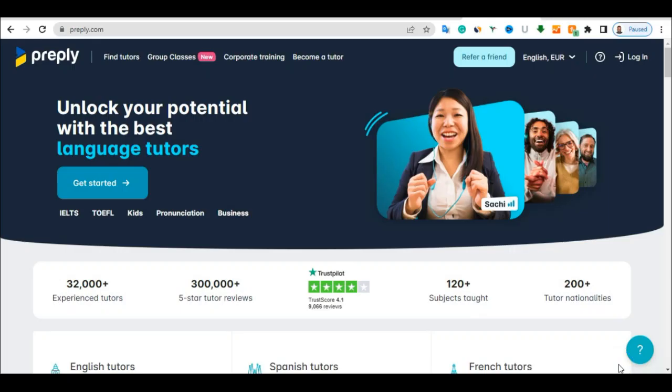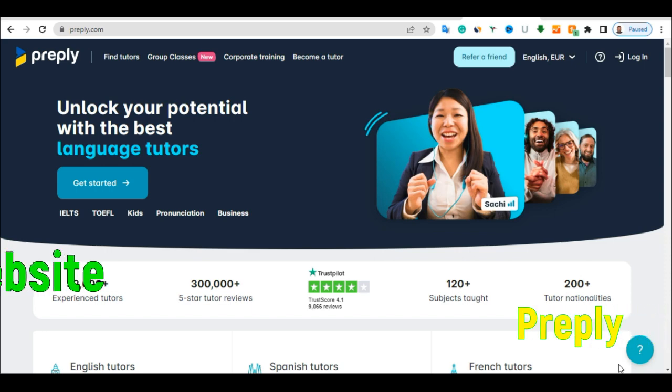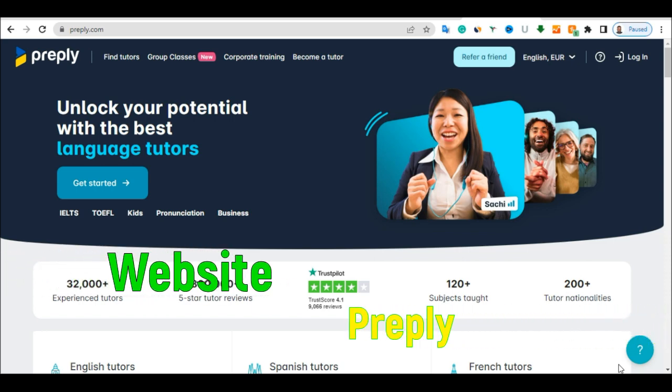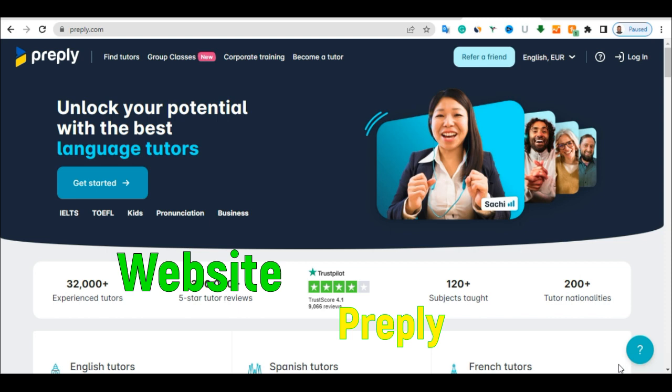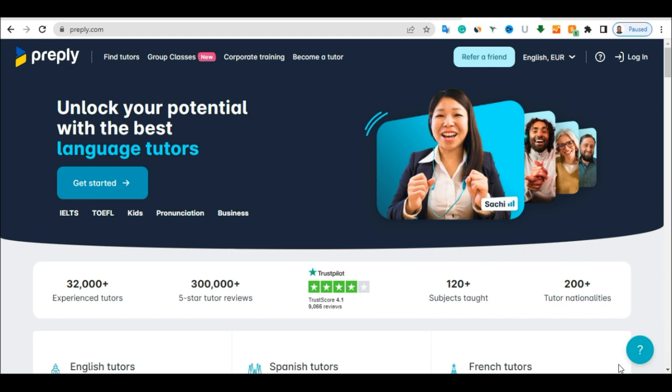You can see the website, which is called Preply. Preply is a website that will pay you as a tutor. If you are someone who wants to start teaching people what you know, like you know how to speak French and you want to start teaching people French class online...